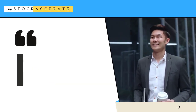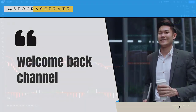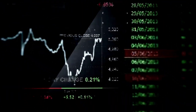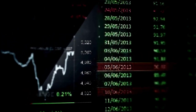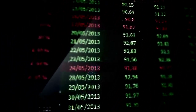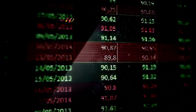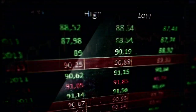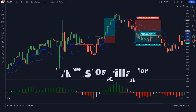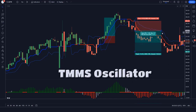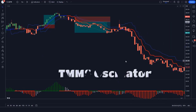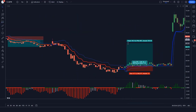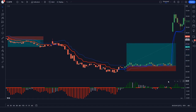Hello traders, welcome back to our channel. In this video, we're going to talk about a super powerful buy and sell indicator on TradingView. We will be diving into the TMS oscillator indicator and how it can help you unlock powerful trading opportunities in the market.